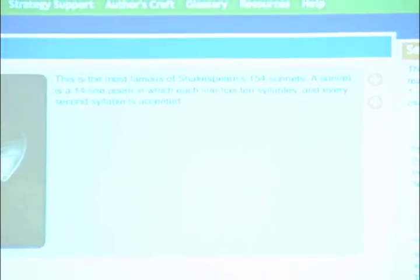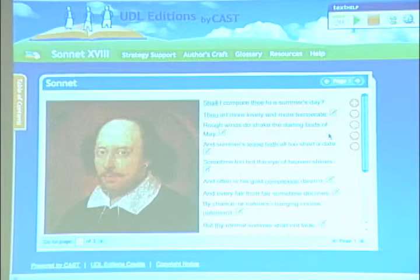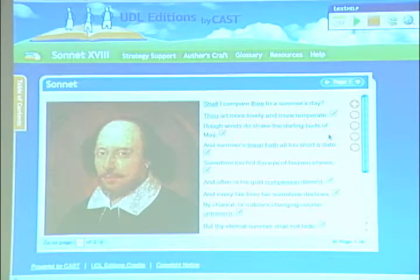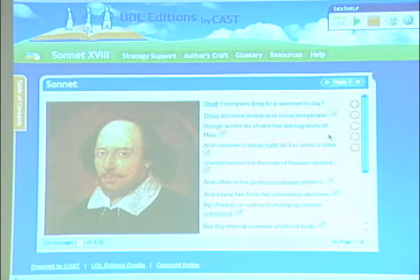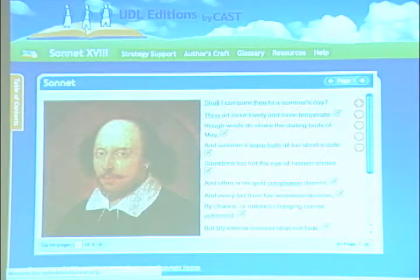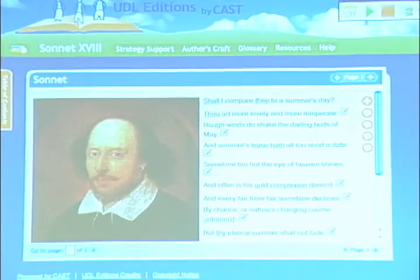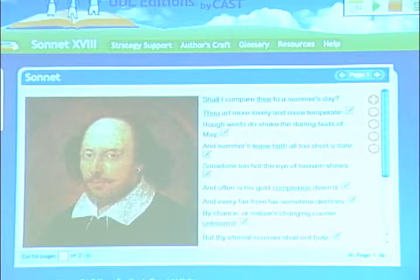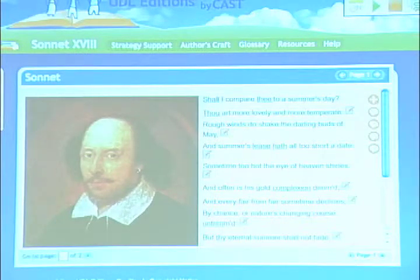I just wanted to show you something different from these UDL editions. I've opened up a Shakespeare poem. Notice these little things — this is what digital can do so easily. There's a little plus sign meaning 'give me some more resources,' and little brain icons that say 'help me stop and think about this' or 'give me some strategy support.' That's the difference between those two things.